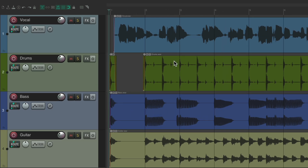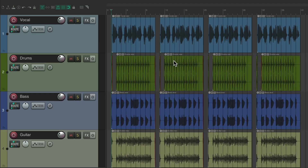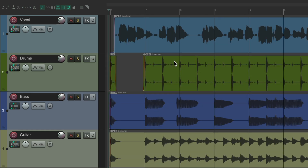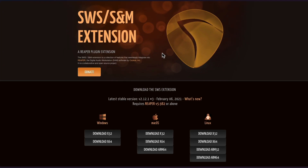And now we're back to the previous zoom. But you might find this more useful if those two actions toggled, where we could zoom out to the entire project and get back to the previous zoom right after. We could do that with Cycle Actions, but we do need to install the SWS Extensions first, which we can do from the website linked in the description below. Just install the version you need and then reopen Reaper.